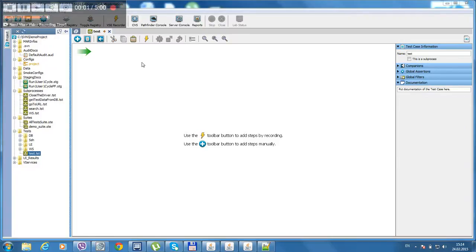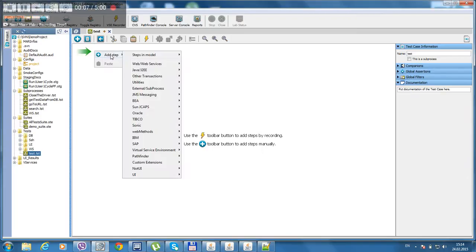Hello, this is a demo video of Lisa Java extension steps that have been developed by our team. Let's create a small test using these steps.